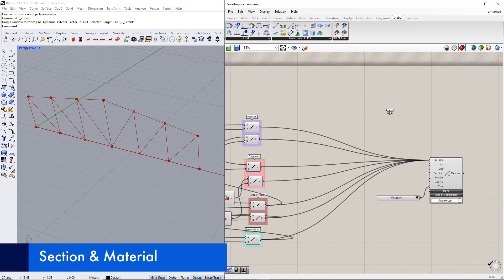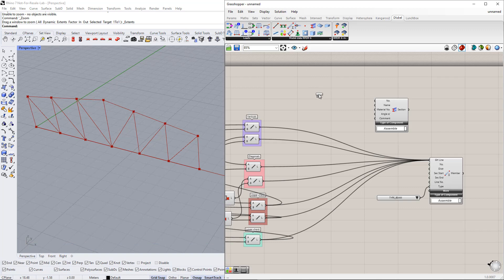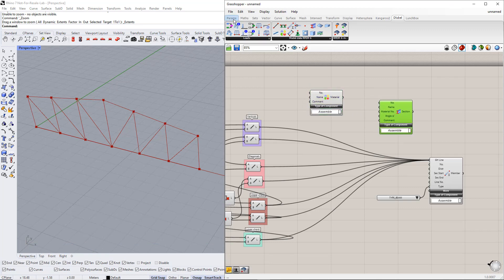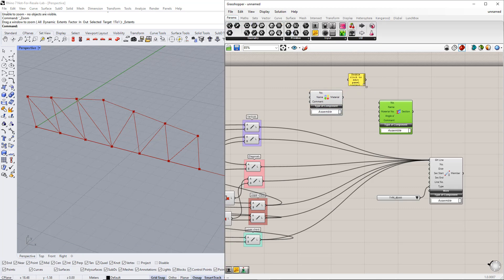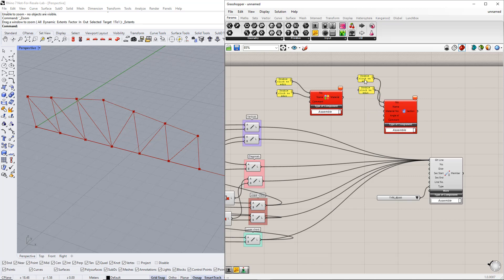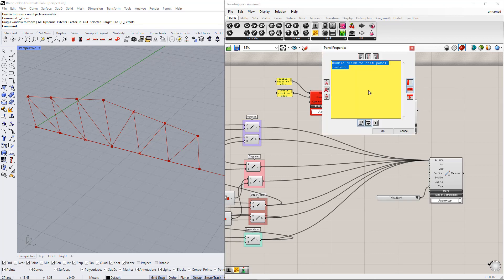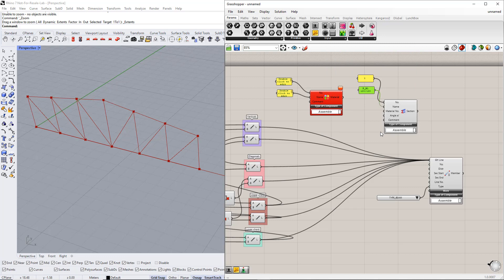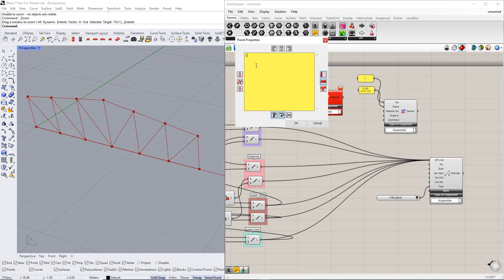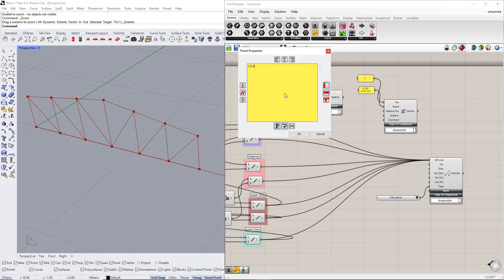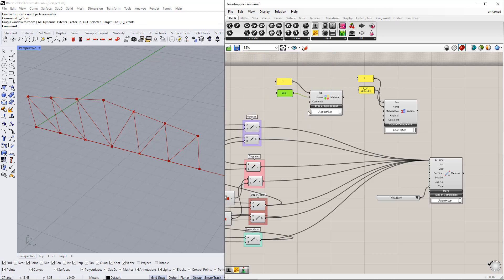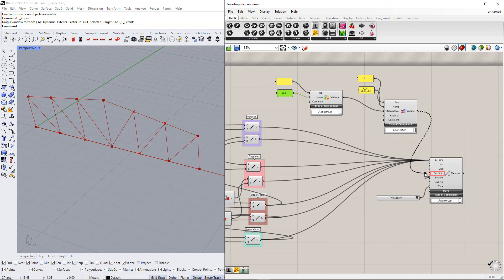In the next step, we define the cross-section as well as the material. For this, we insert the Dlubal components: Section and Material. Next, we insert the panel command to enter the properties of the section and the material. For the cross-section, we enter 1 as the section number and 'R M1 120/120' as the cross-section name. For the material, we enter 1 as the material number and 'C24' as the material name. Make sure that you use the correct RFEM terminology — only then is it possible to export the elements correctly into RFEM. Afterwards, we connect the material component to the material number in the section component, and connect the section component to the section start in the member component.